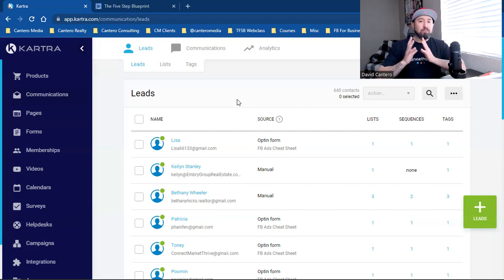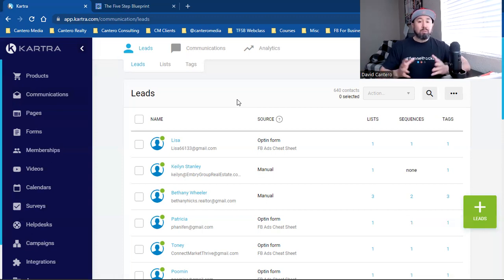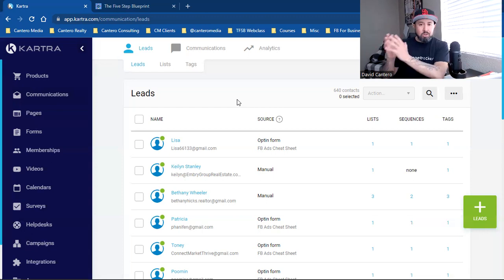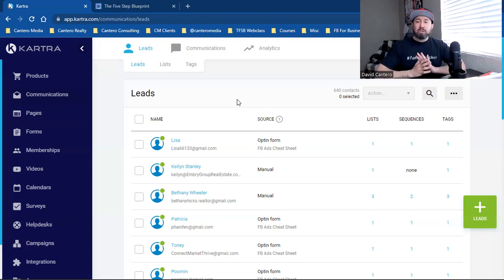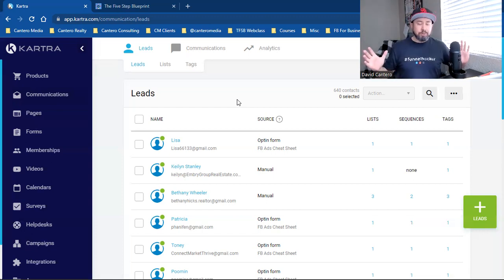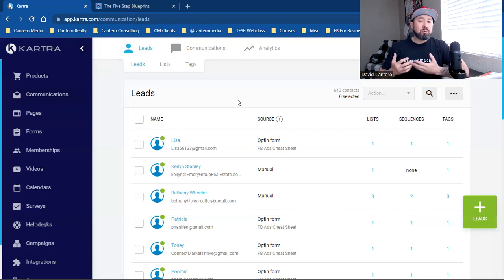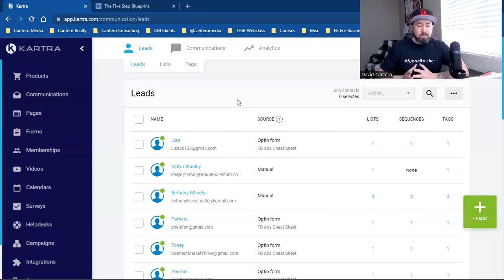A lot of you guys being real estate agents — a free download, a free buyer guide, a free seller guide. You're out there promoting a listing, promoting an open house, getting them to click, come over to your page where they enter their name and email and opt in. That should be the number one goal for every single business owner on social media. You have to be able to take that person off eventually and get them into your world.